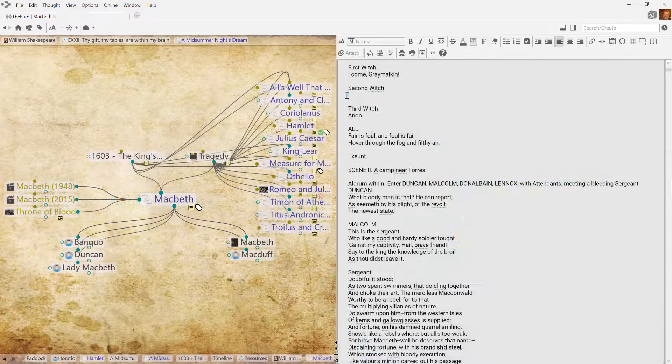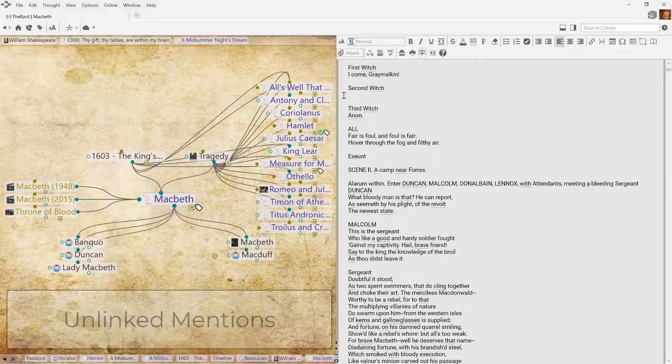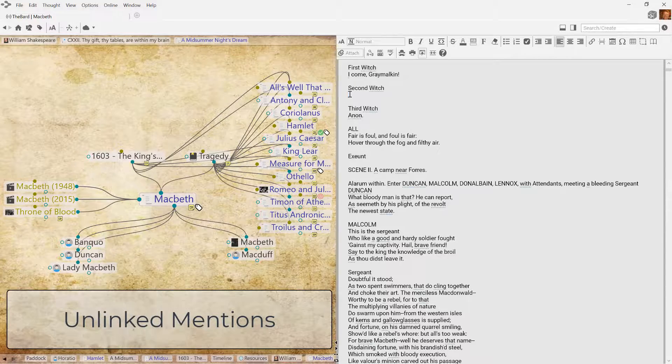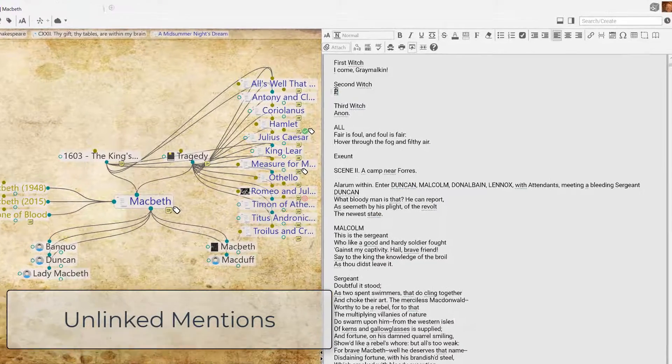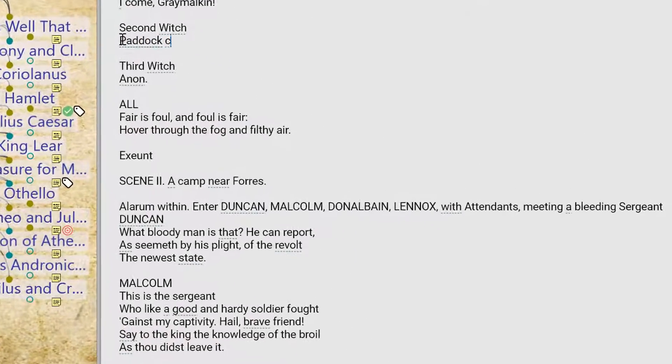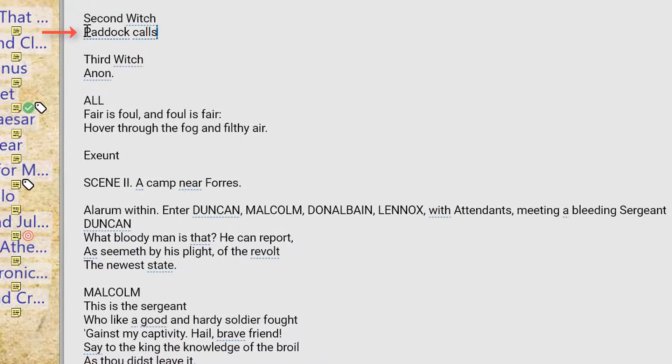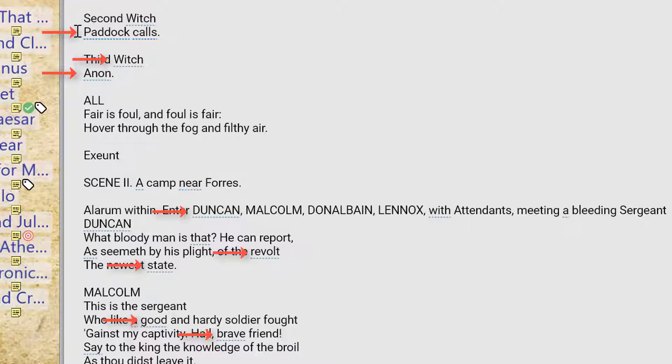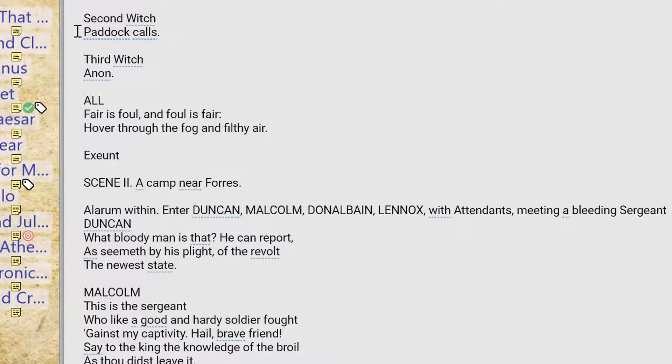Next, let's talk about unlinked mentions. As you type in the notes of your brain, occasionally a word will be underlined, indicating that a thought with that name exists elsewhere in the Plex. These unlinked mentions are automatically recognized by the brain, reminding you of related content.